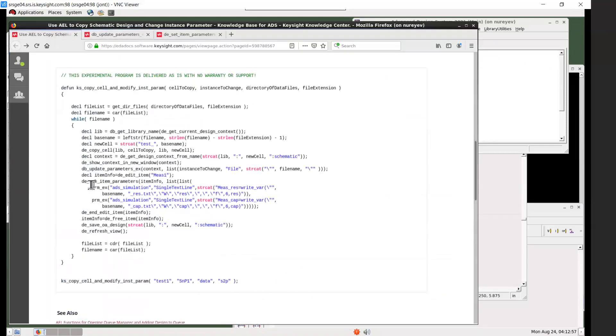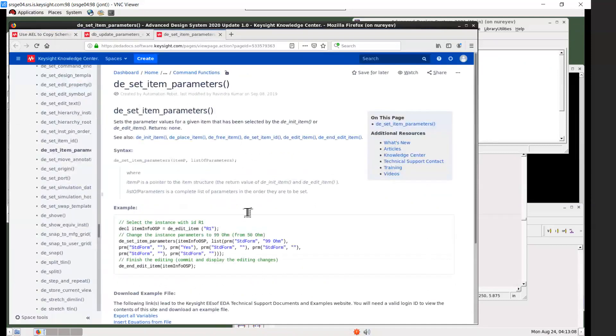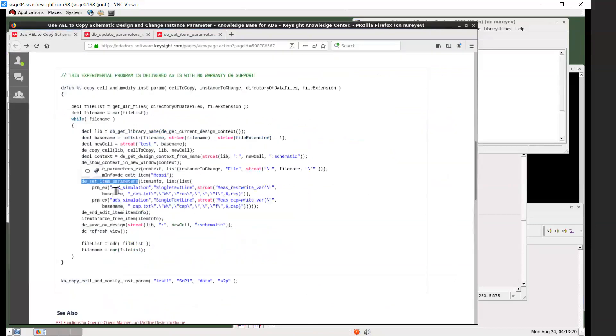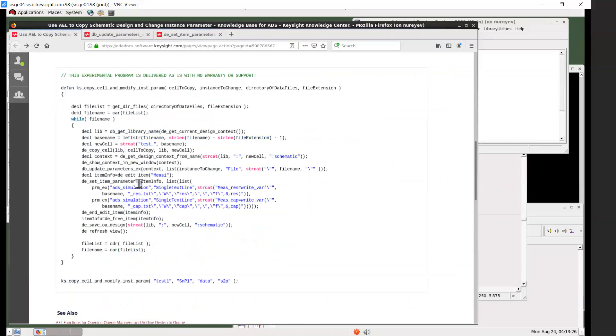And this is another function that you can use to update instance parameters: de set item parameters. This one takes a complete list of parameters in exact order, and it takes an item as first argument. Item is returned by the edit item call or sometimes de init item call.